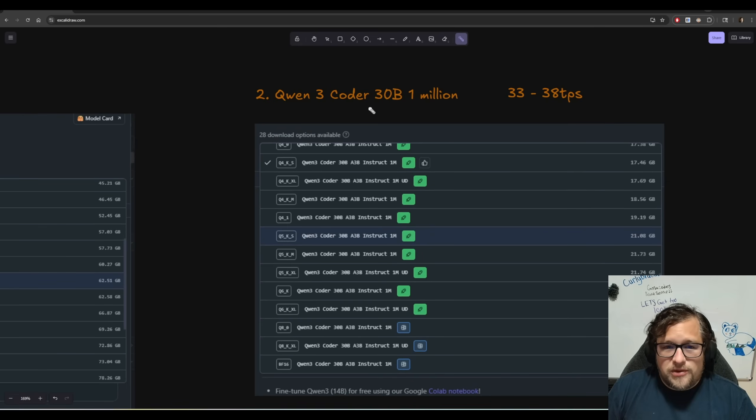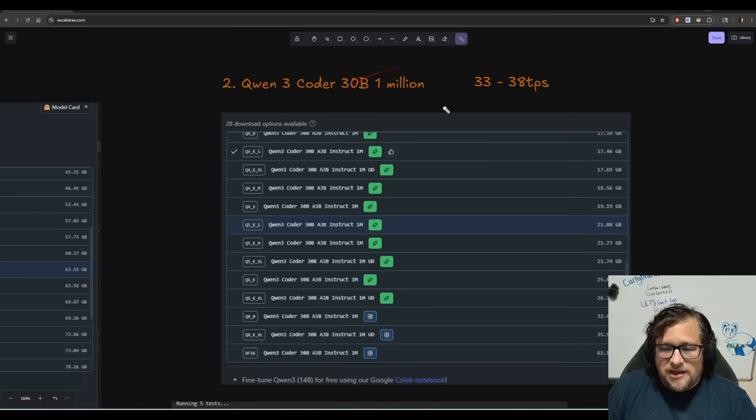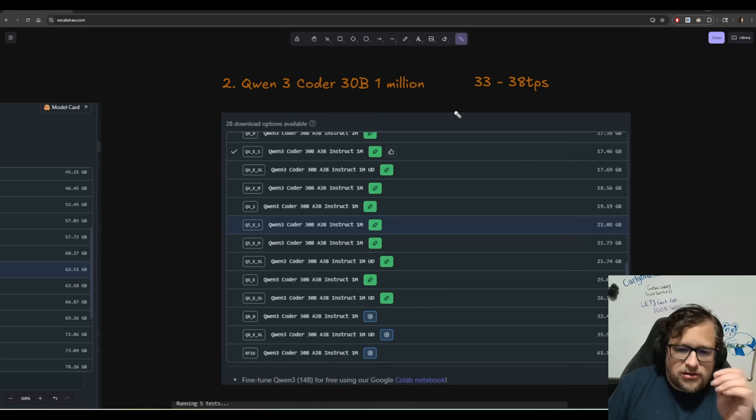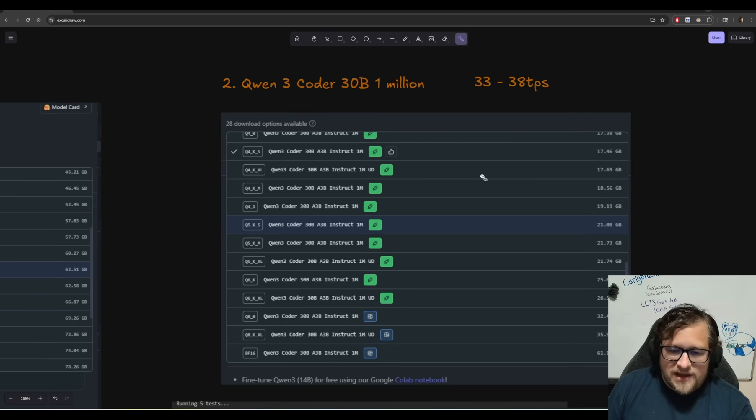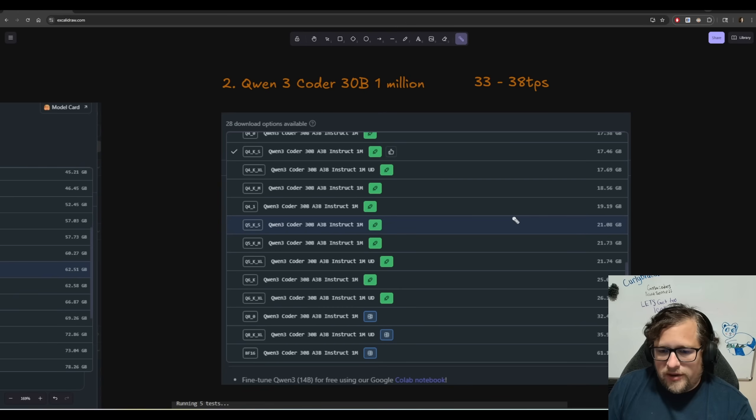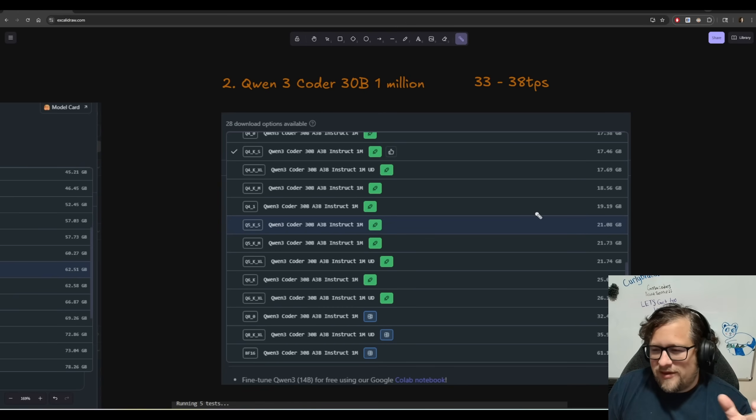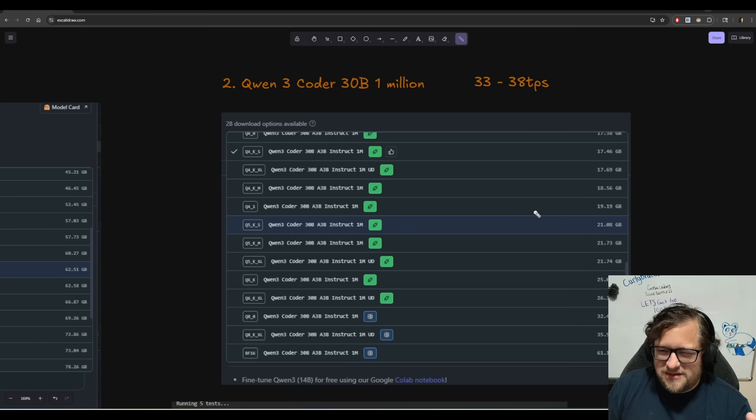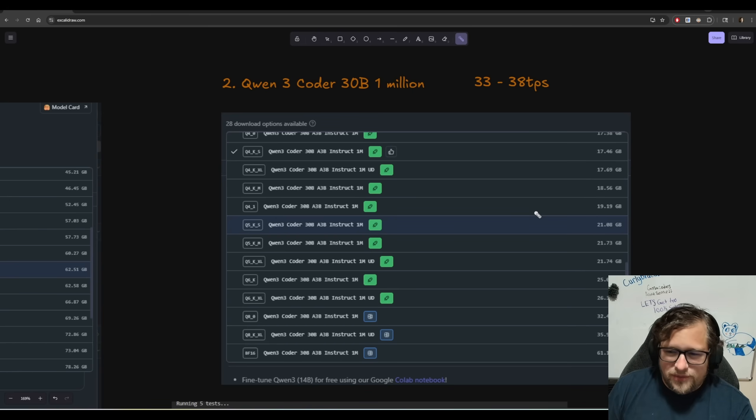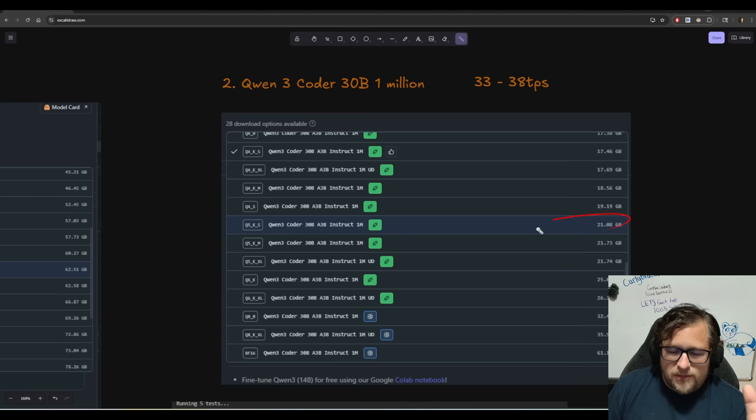There's also a Quinn three coder 30 billion with 1 million context. I actually was pretty excited about this, but the fact of the matter is this model is just not smart enough to be my only coding model and having it run in an agentic workflow felt like it was gimping me a little bit.